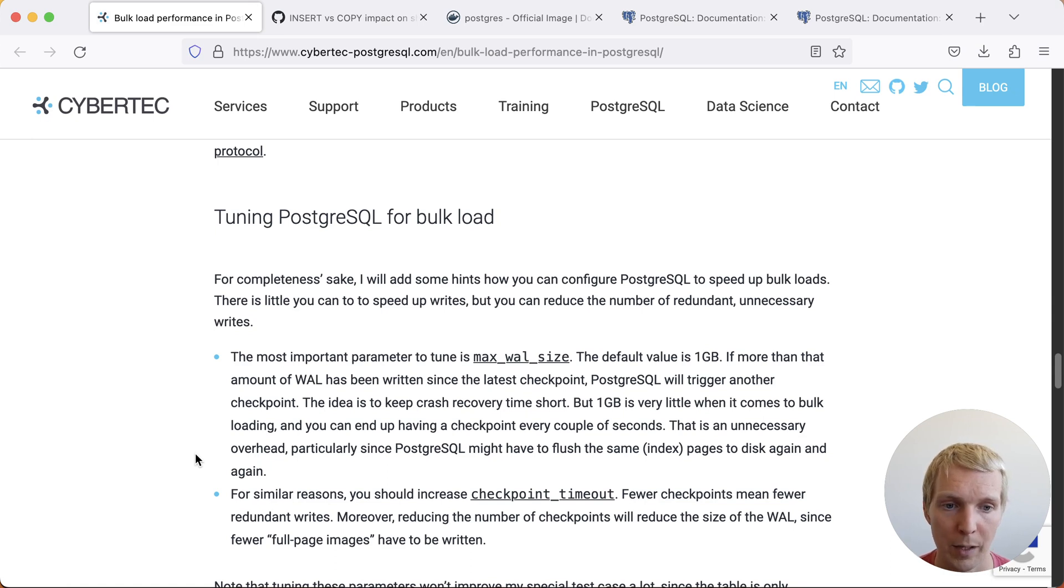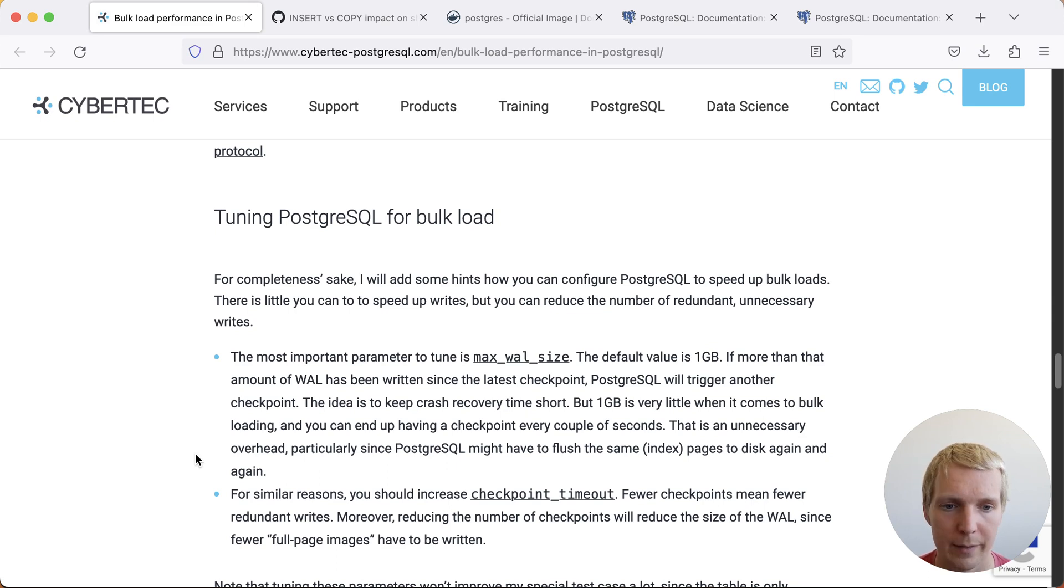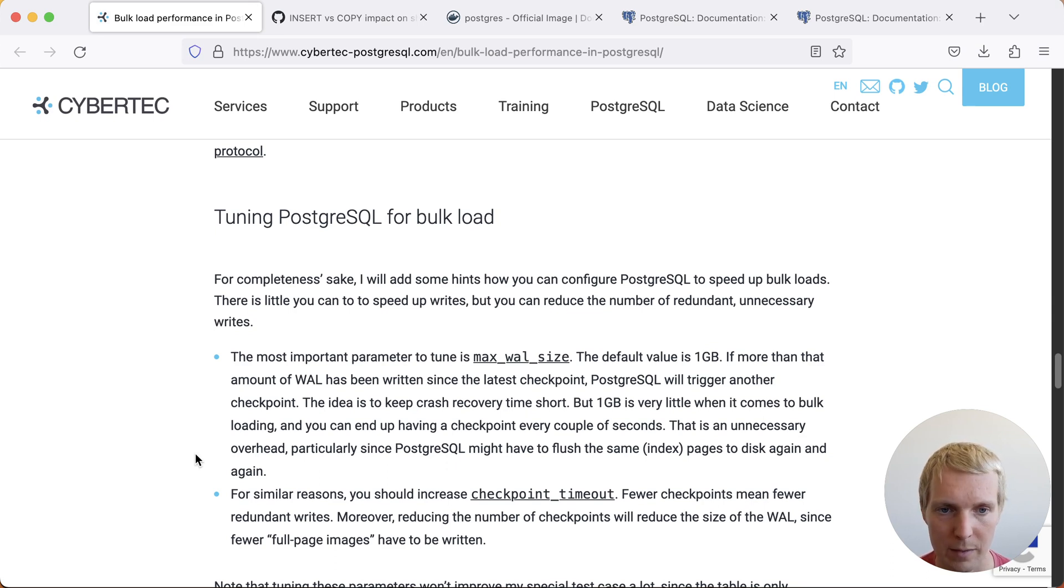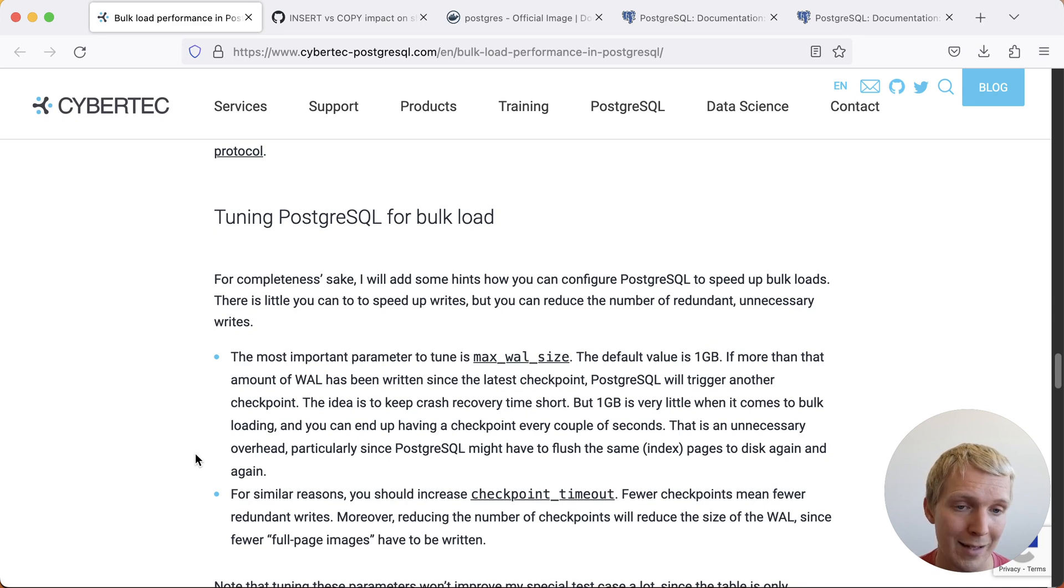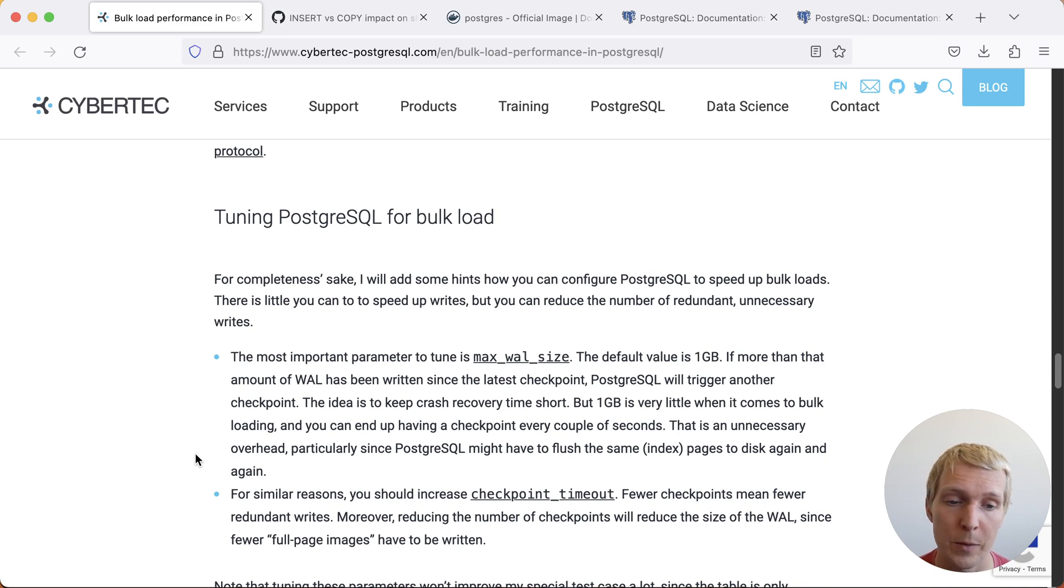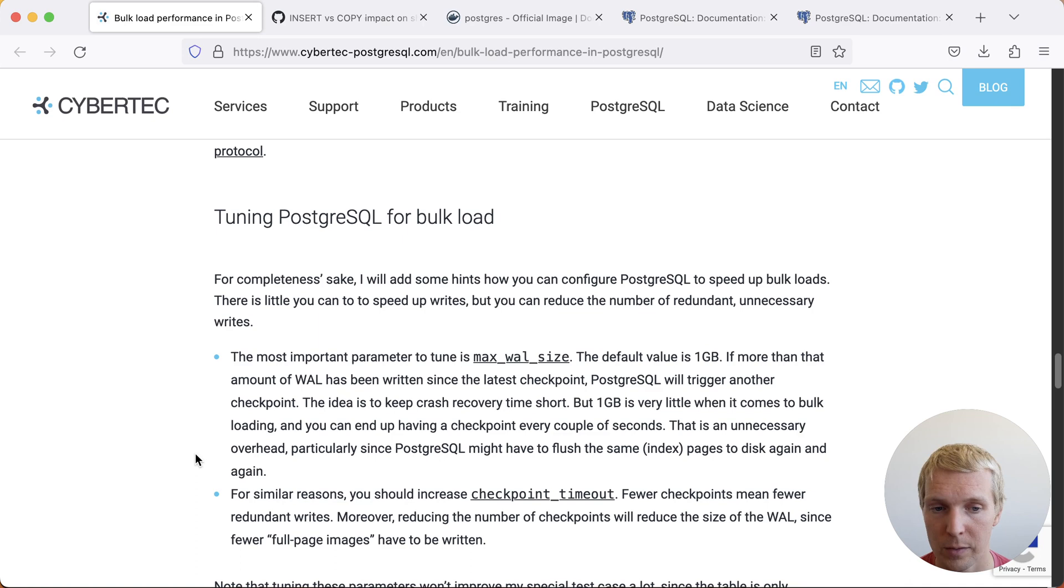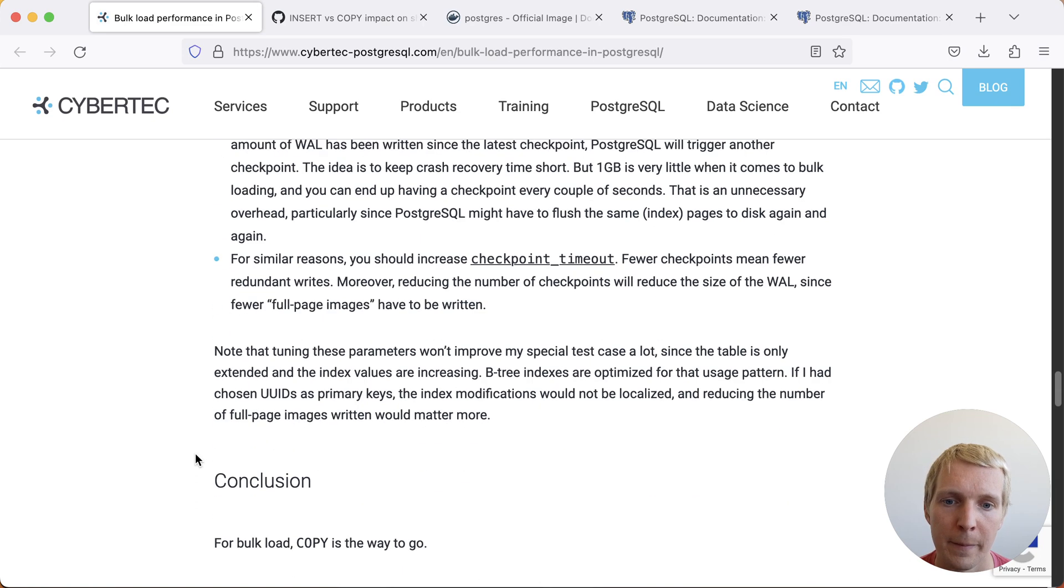For example, if you want to have your checkpoints every 5 minutes or every 10 minutes, then that's better than having checkpoints every 10 gigabytes of data. Many systems would make sense to raise max_wal_size so you can have more time checkpoints and consider increasing checkpoint_timeout as well in some cases.